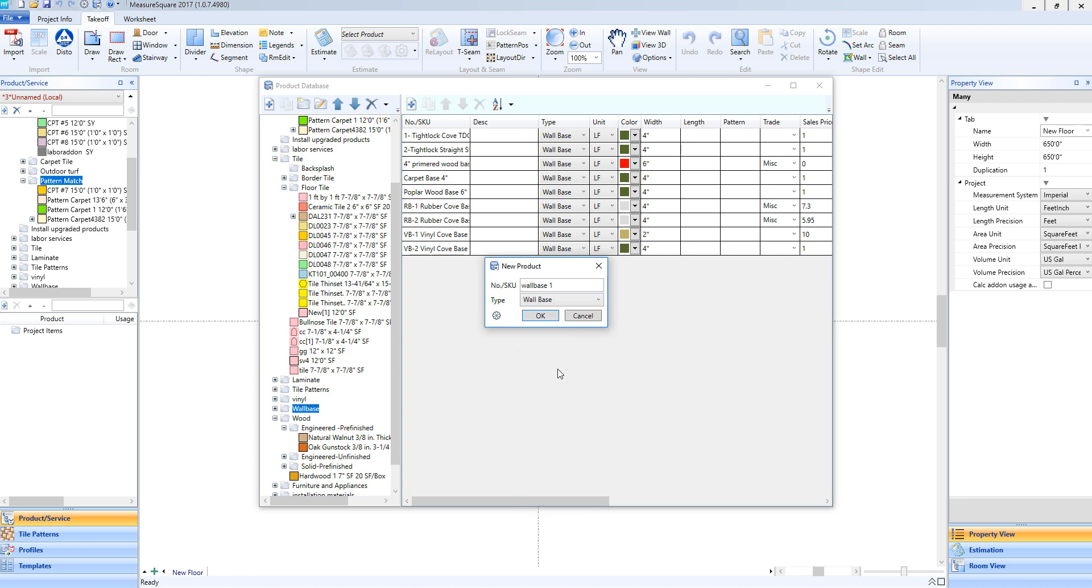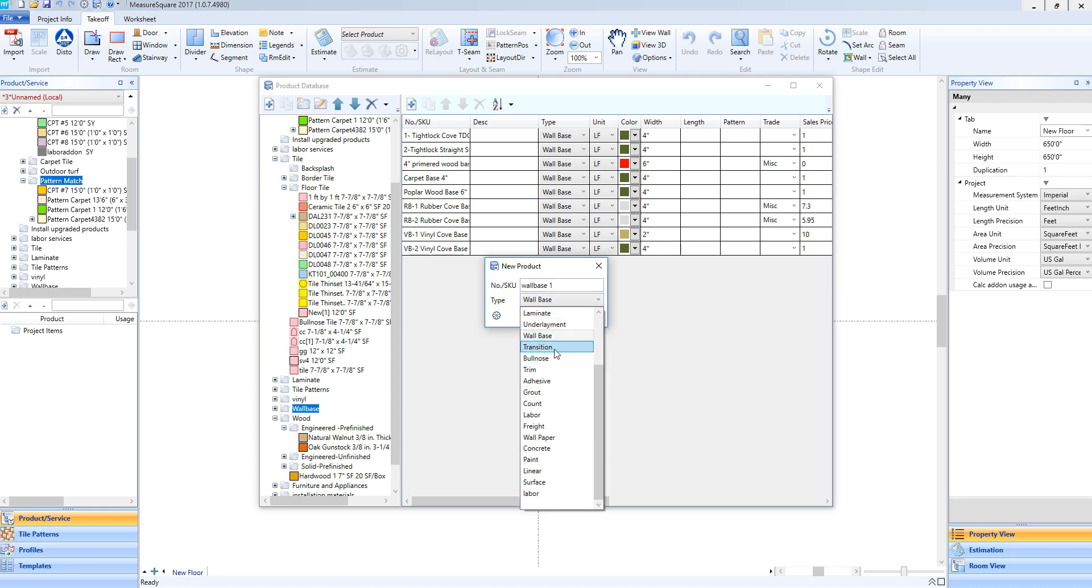For working with other types of linear items, we can also choose transition for, say, placing in a door or between two product regions. Or bullnose, for example, if we need a linear product for a staircase.